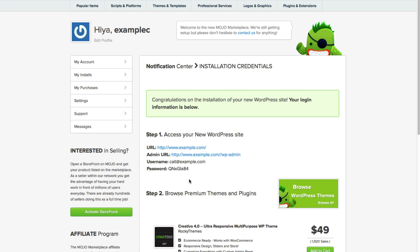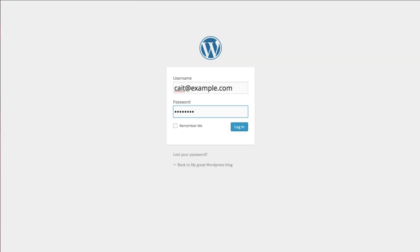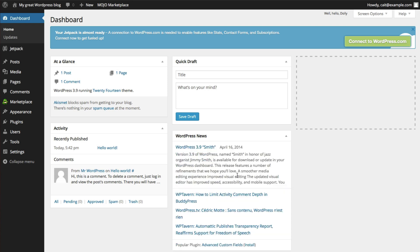We can go ahead and log in now to make sure everything is set up correctly. And there you go! That's how you would install WordPress.